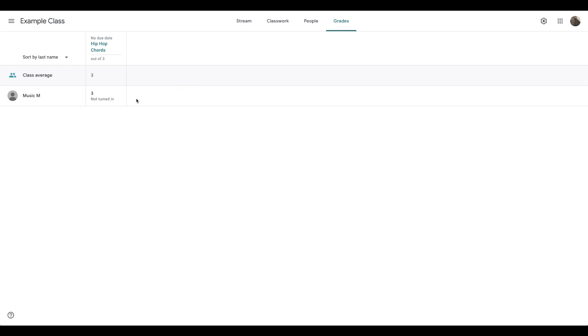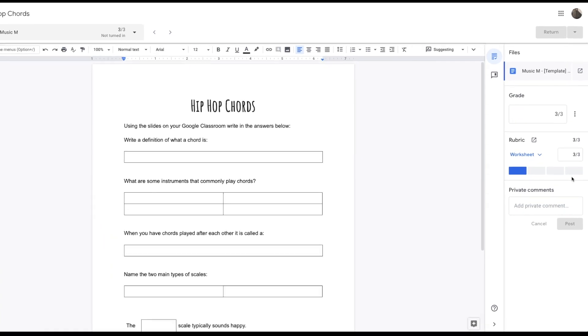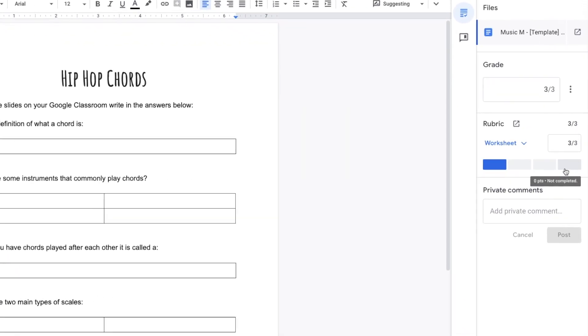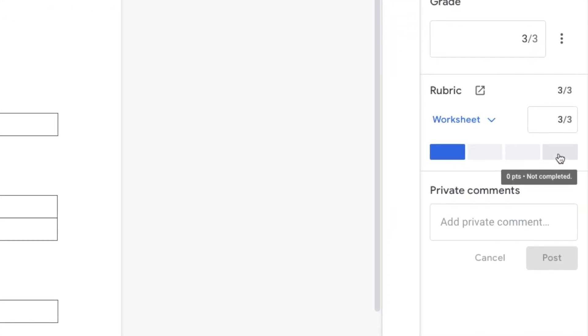You could also do a marking criteria just out of one, one point meaning they've done the work. It's really good to use the rubric because it turns it just into a really simple click box system.